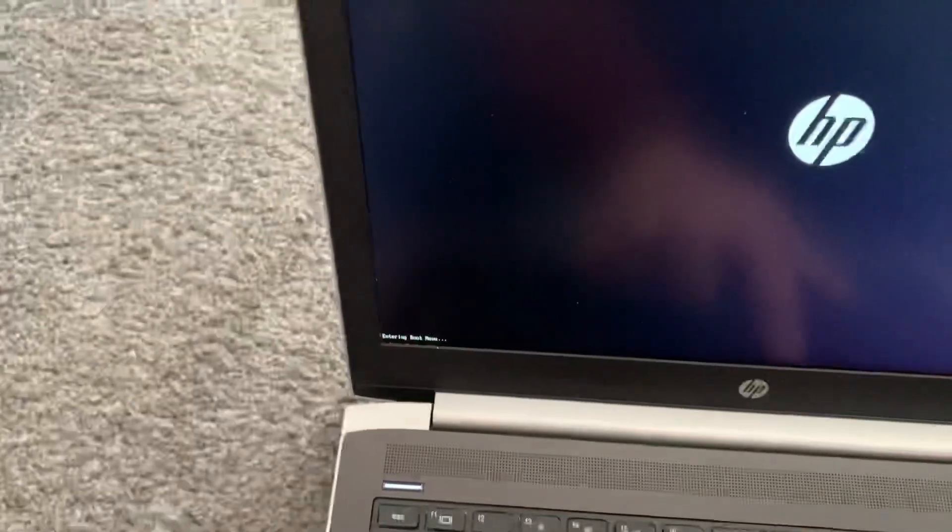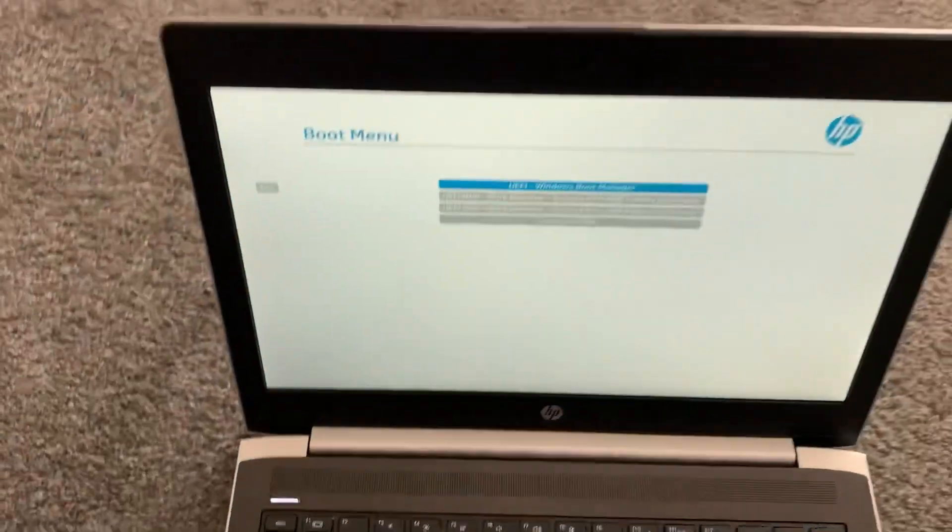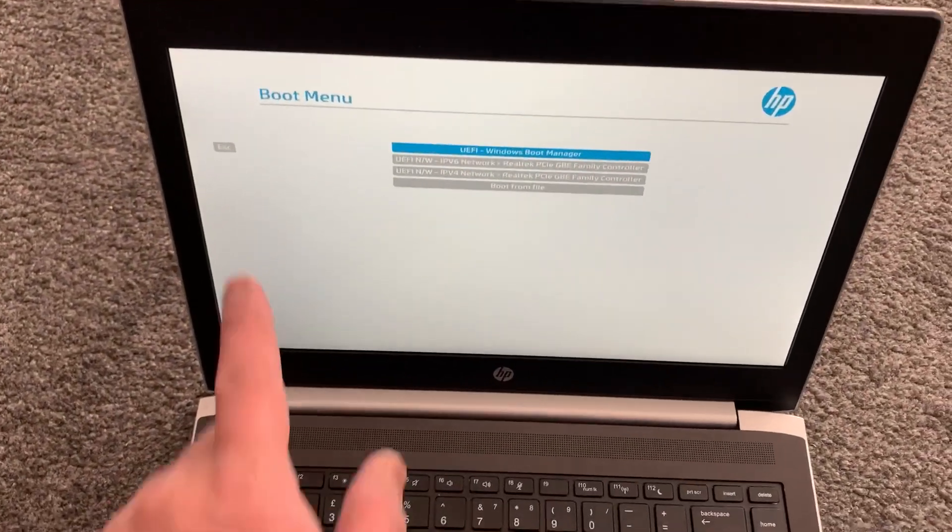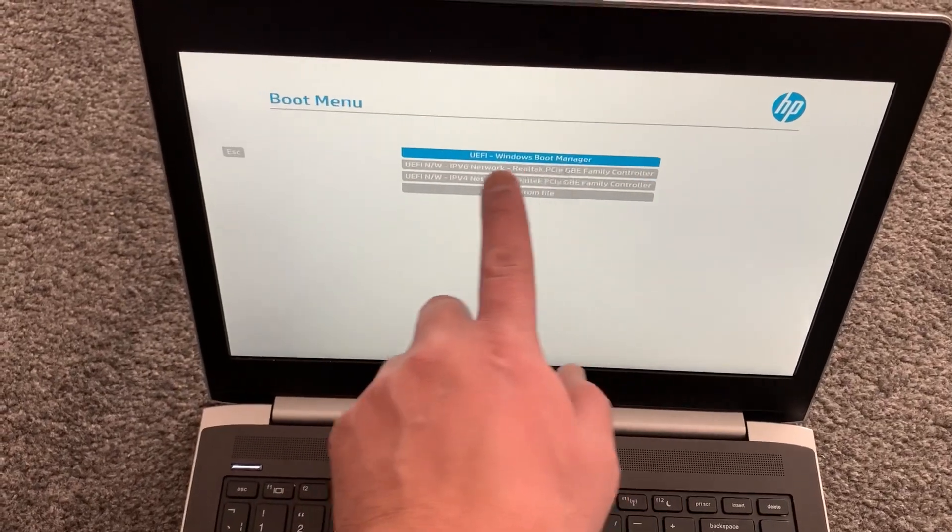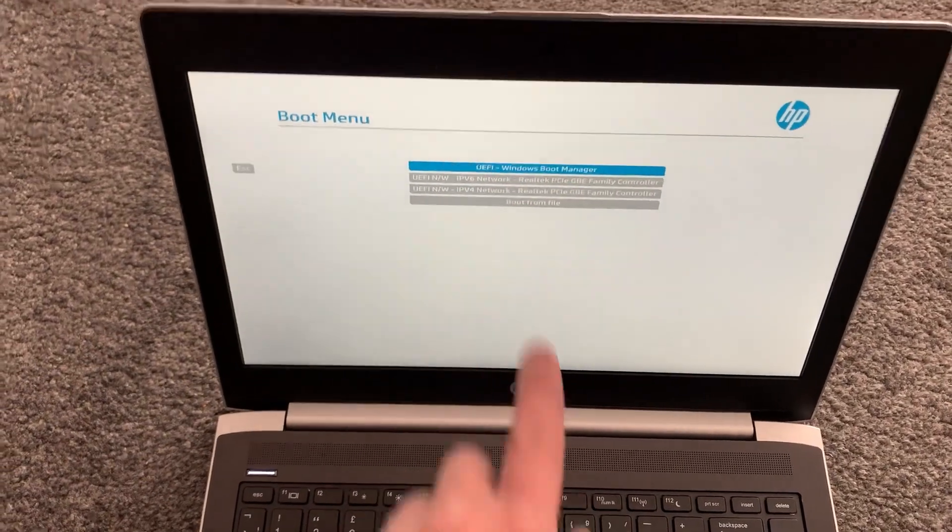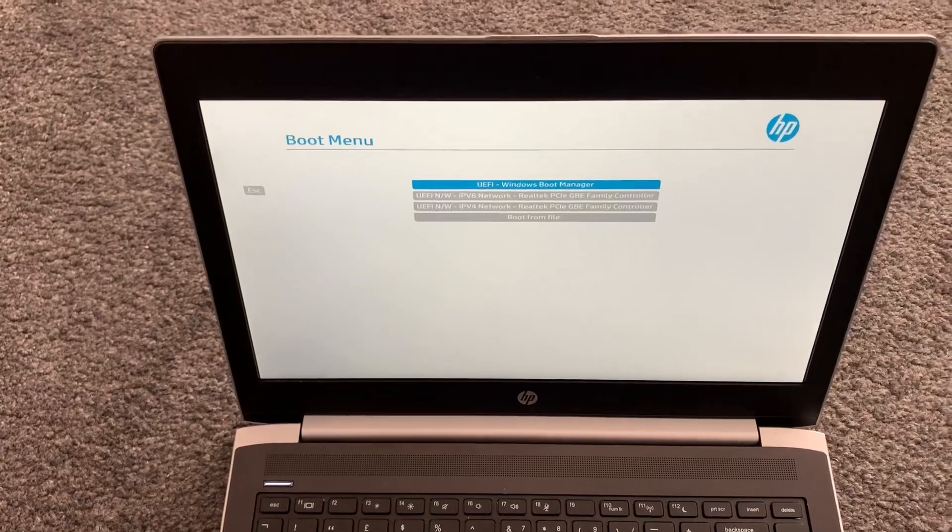Look, it's going to show here. Now we've entered boot menu. Any external device will show up here.